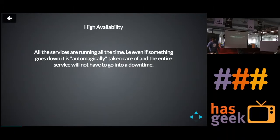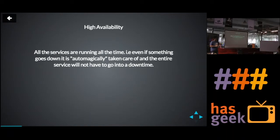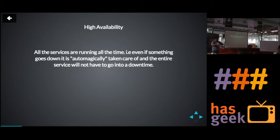So what is high availability? As self-explanatory as the term is, high availability is just making sure all your services are running even if, for example, you have ten instances of your app server running and one goes down — all the requests coming in are load-balanced across the remaining nine servers.